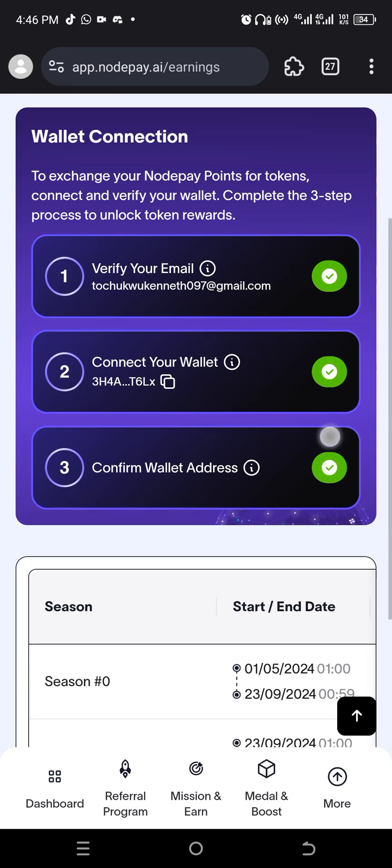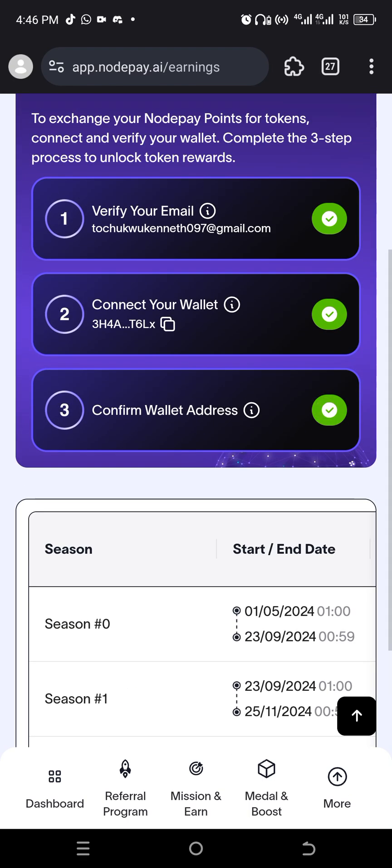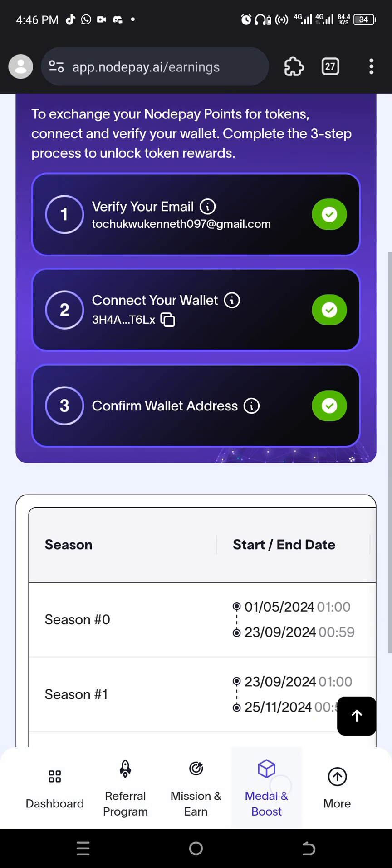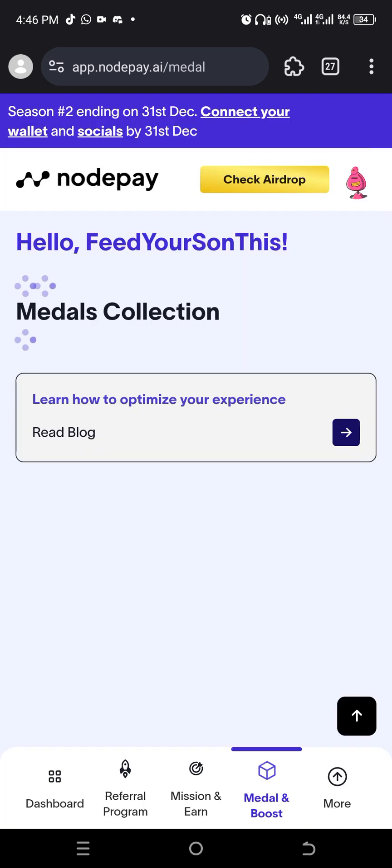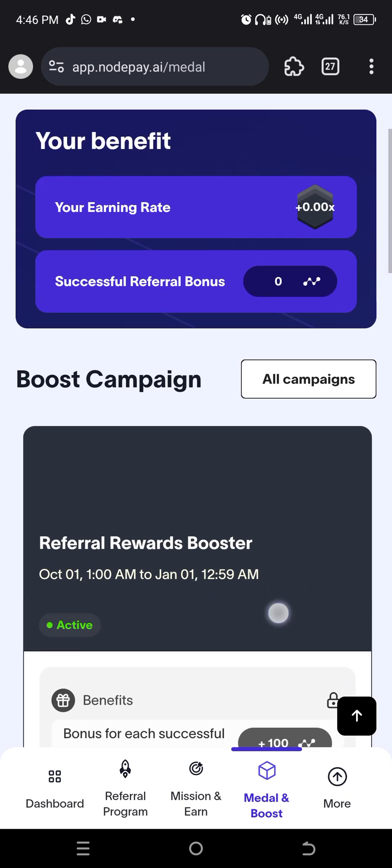These three things must be ticked green like this for you to be eligible. That's number one. Number two, look at this medal and boost here. When you click on it, now scroll down.